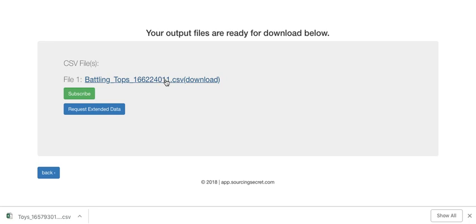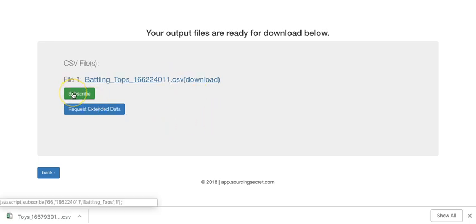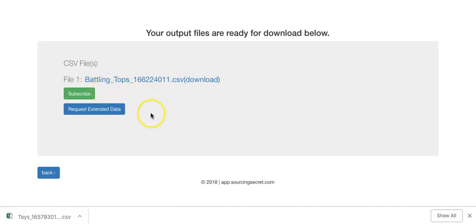You can also subscribe, as we've talked about in other videos, where you'll get the newest version of this file, which is updated every day, sent to your email.